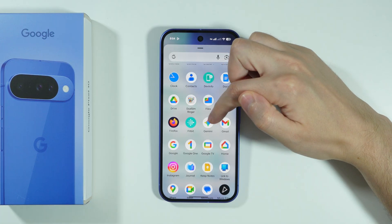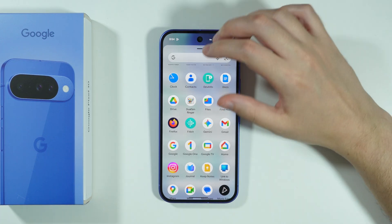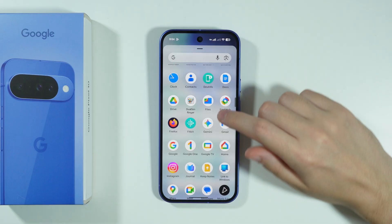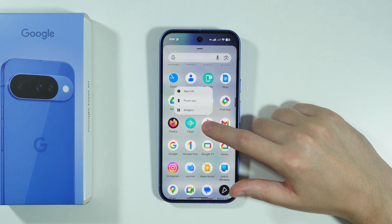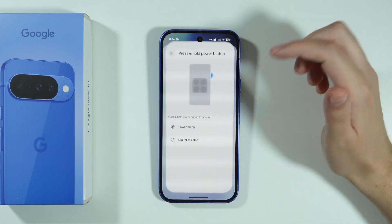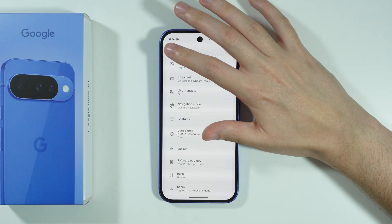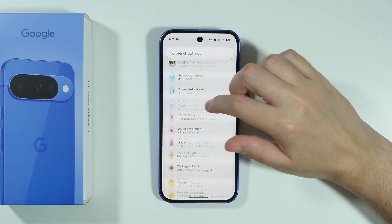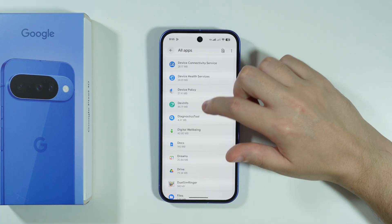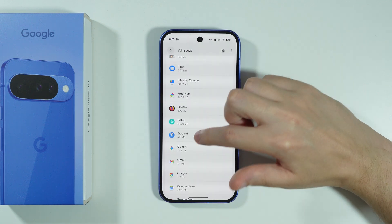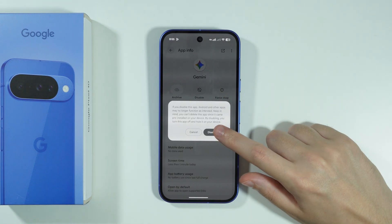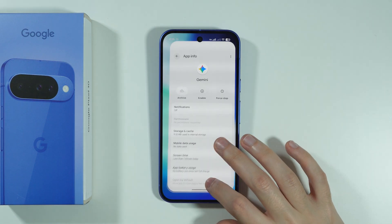You still have the app, of course, that you can open at any time. But if you want to avoid it, you can. We can actually disable it — so we're going to go to Apps, and over here you should be able to see the full list. Let's go to Gemini. Yes, we can actually disable it, so if you want, we can disable it quite easily.